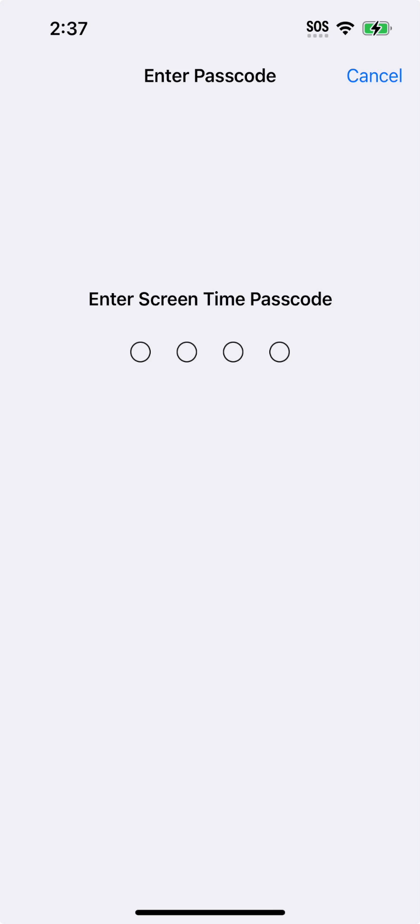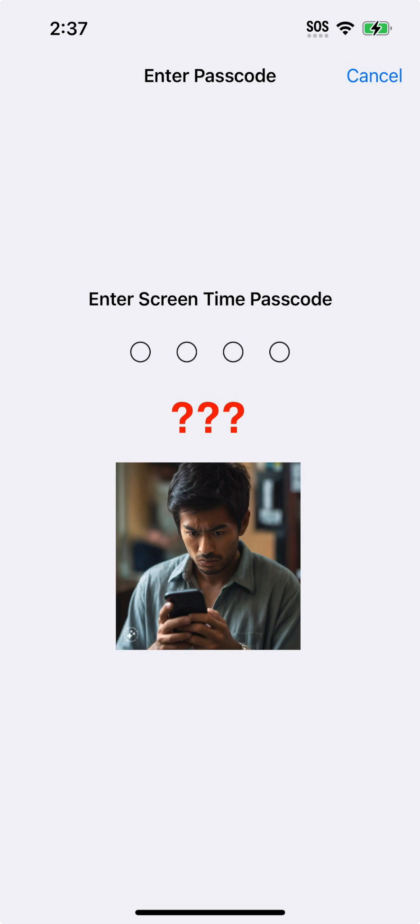If you're an iPhone or iPad user who has set up a screen time passcode and since forgotten what it was, here are two easy ways to change or reset your screen time passcode.